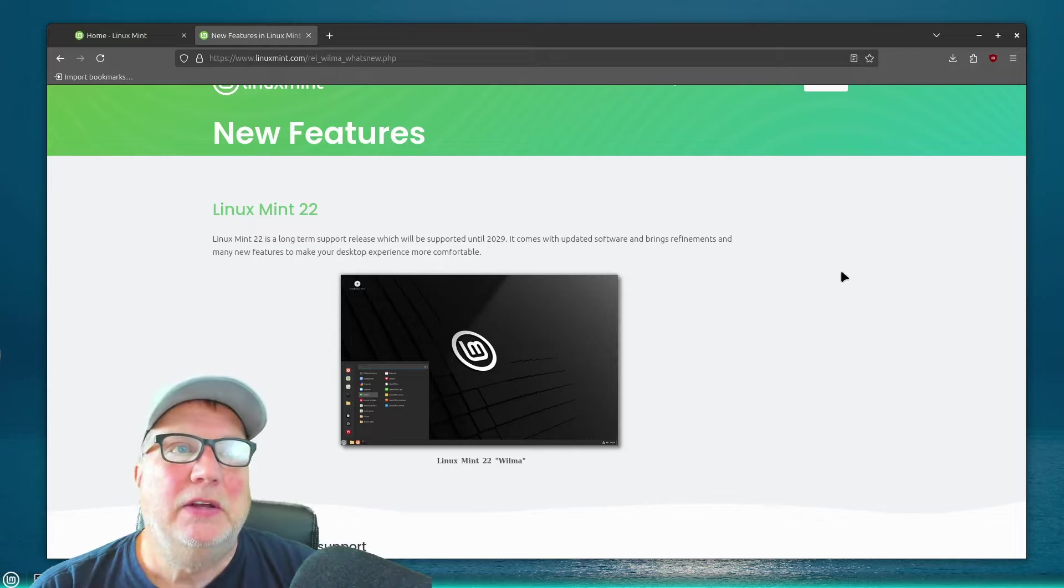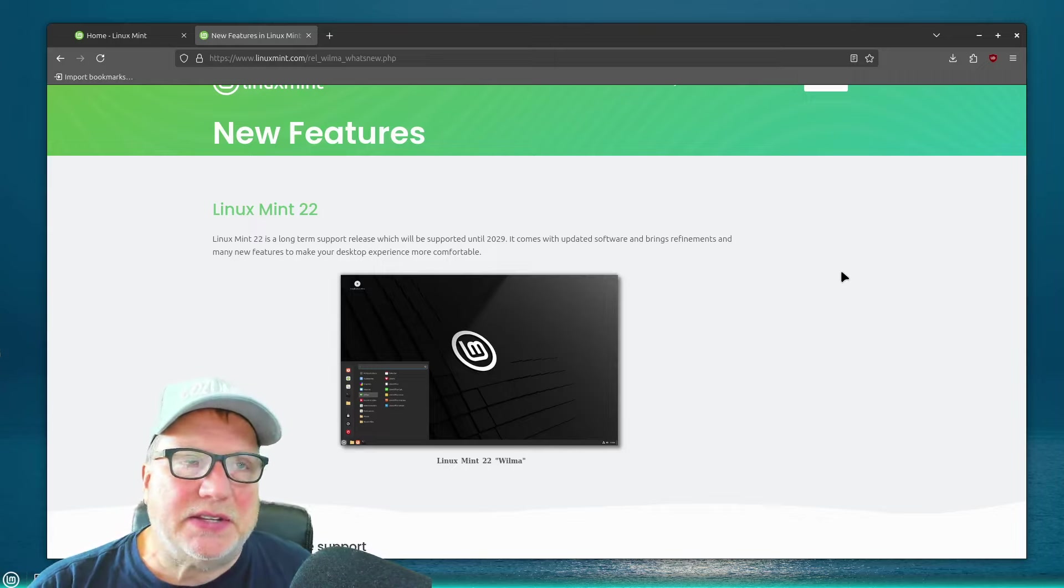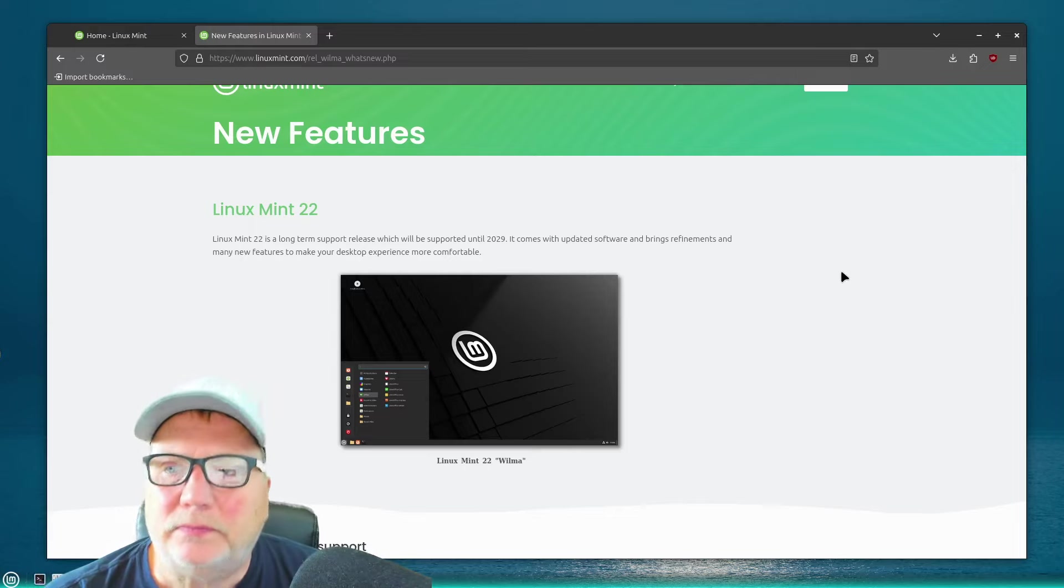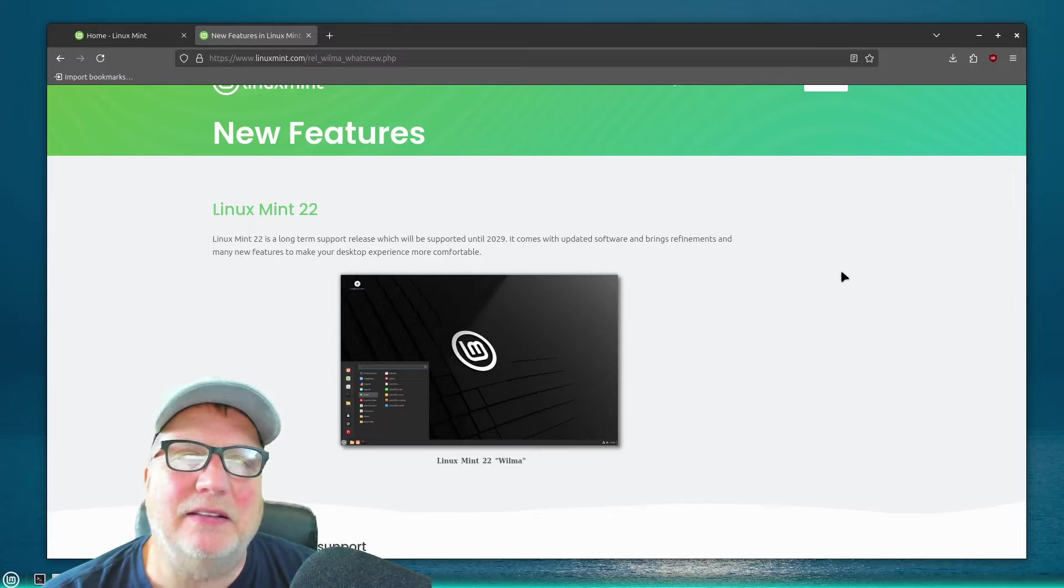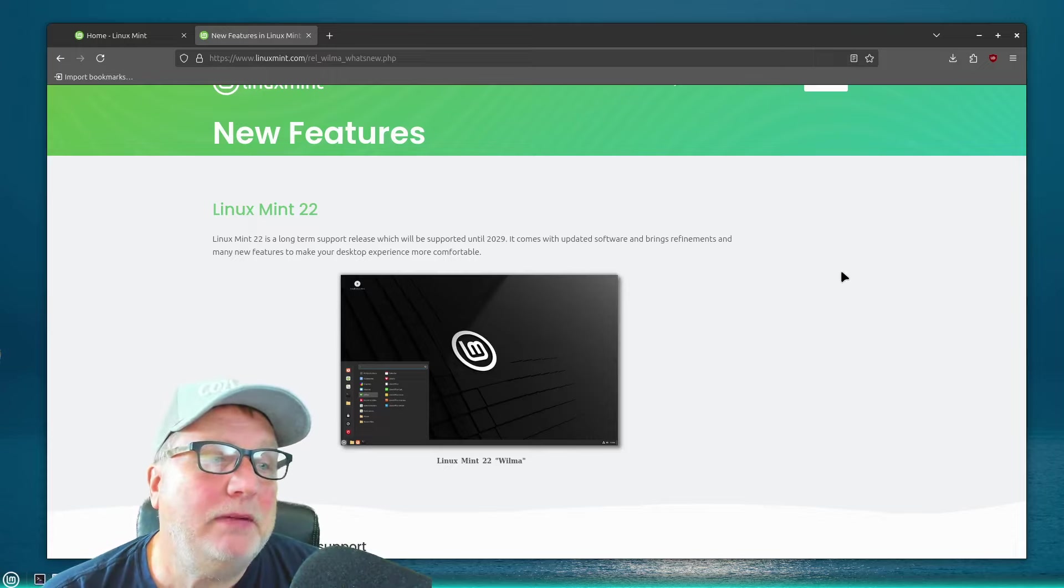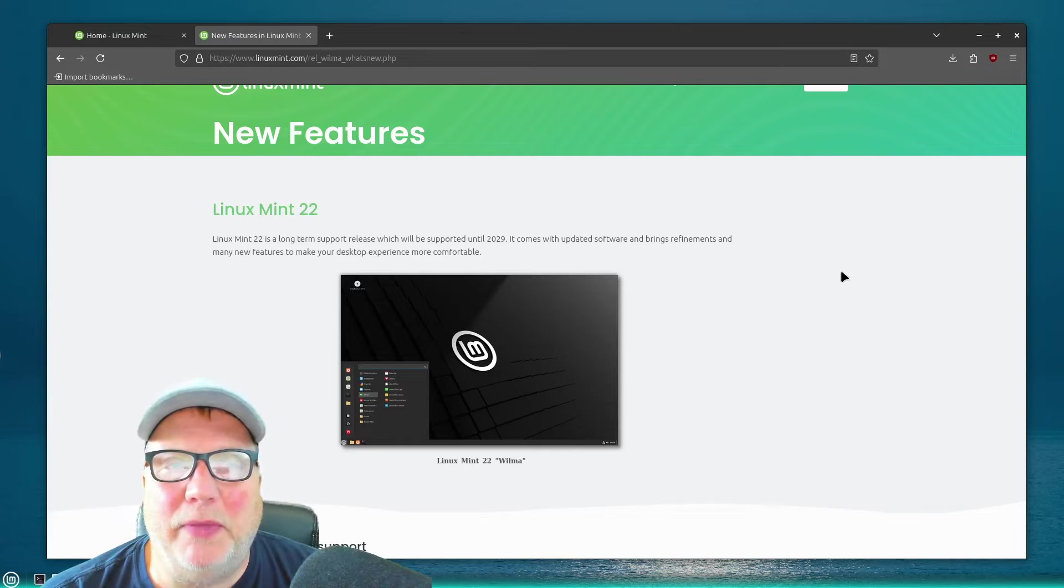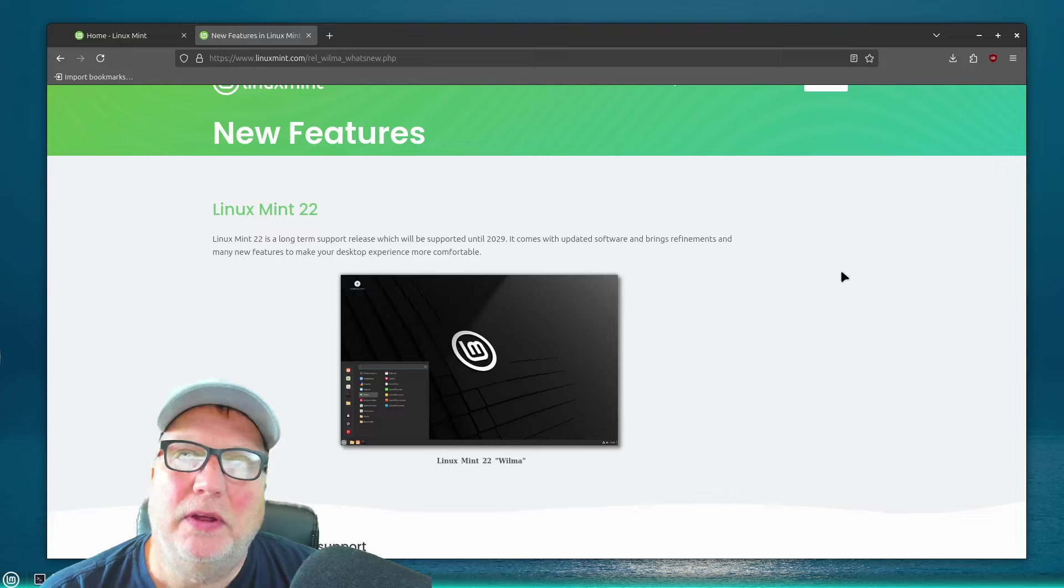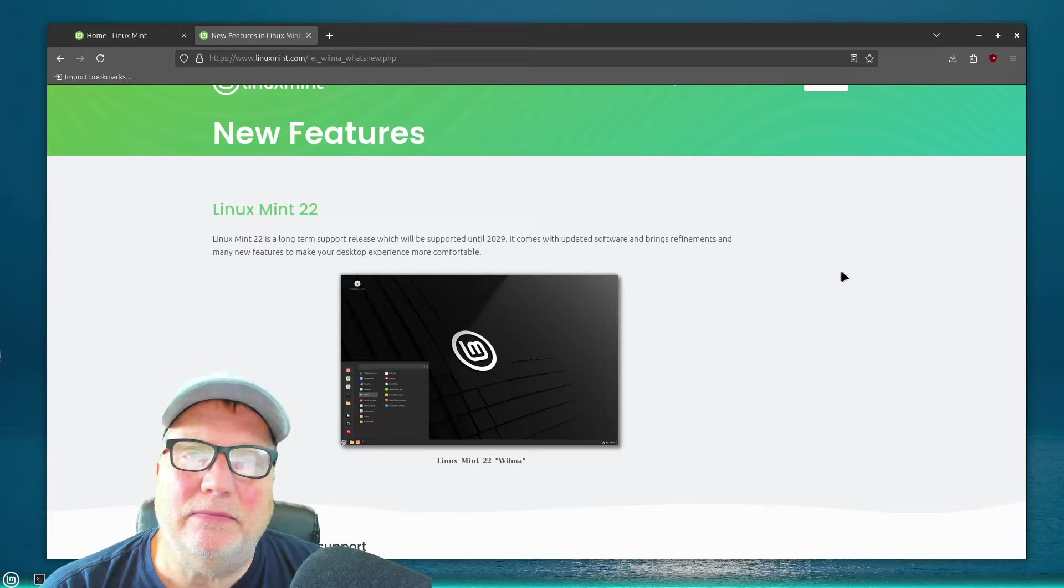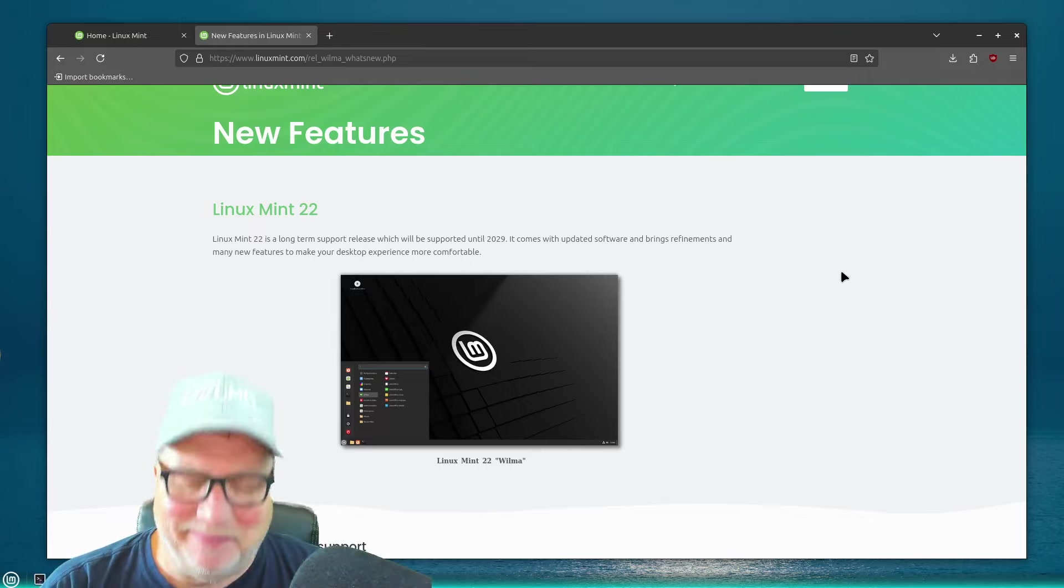So Linux Mint 22 beta is out. Test it if you're into testing software. But don't do it for anything that's mission critical or anything like that. Make sure you have maybe a second drive or something like that. But anyway, that's just kind of a quick update from me. And I've enjoyed it. And I look forward to the stable release coming out sometime, hopefully soon. Anyway, that's it. Have a great day. Talk to you again. Bye-bye.